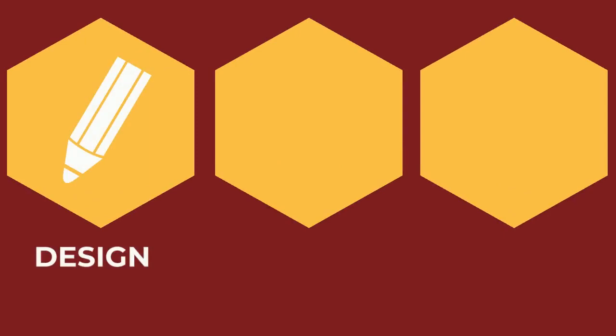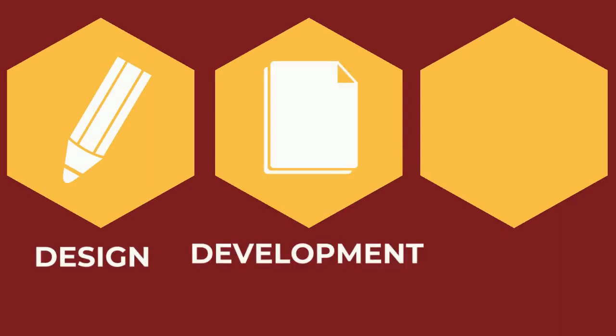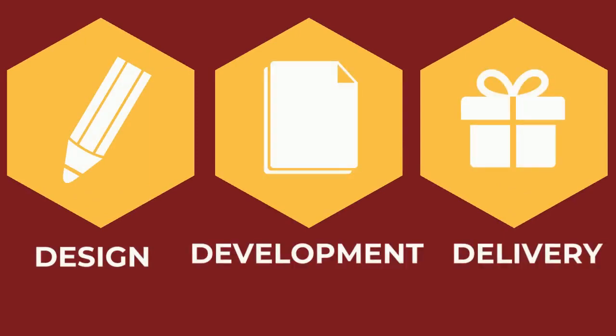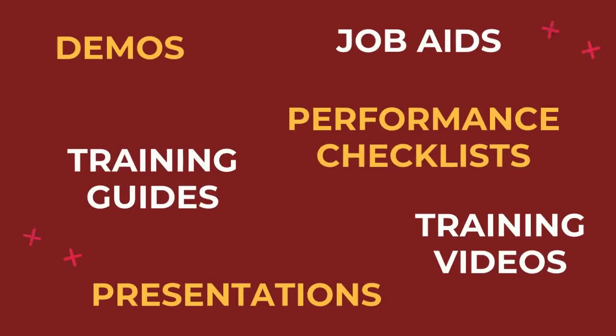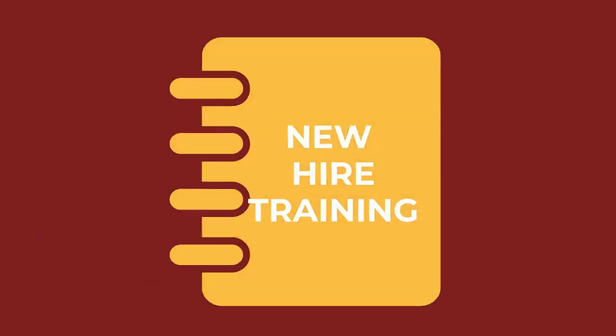We offer instructional design, development, and delivery capabilities for training. Training is a great investment, as these materials will be available for training new hires as well.